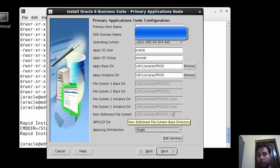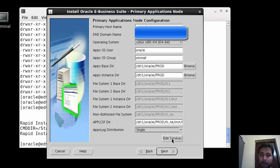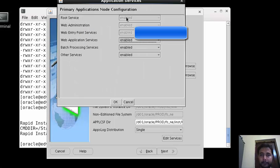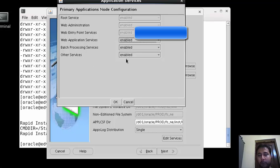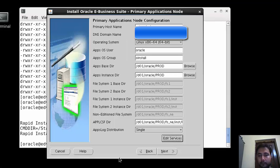Just click on the edit services option at bottom right. This is nothing but enable and disable. By default all are enabled here. If anyone is disabled you have to enable that one.